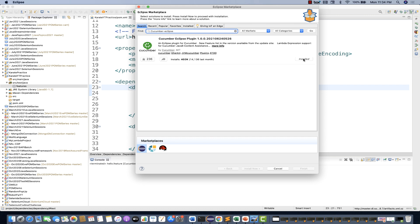The plugin is already installed on my system. In your case, you'll see an Install button — click it, follow through the Next steps, accept the license agreement, click Finish, and it may ask you to restart Eclipse. Just restart it. This Cucumber Eclipse plugin helps you design feature files with proper color coding and formatting.